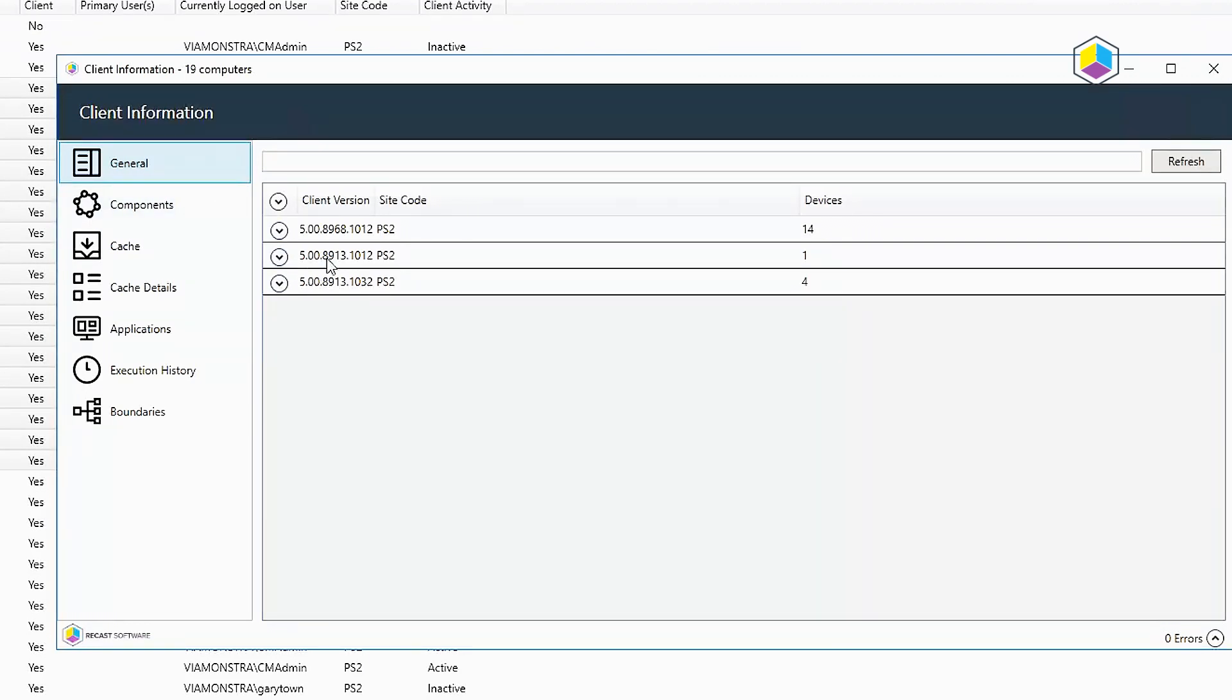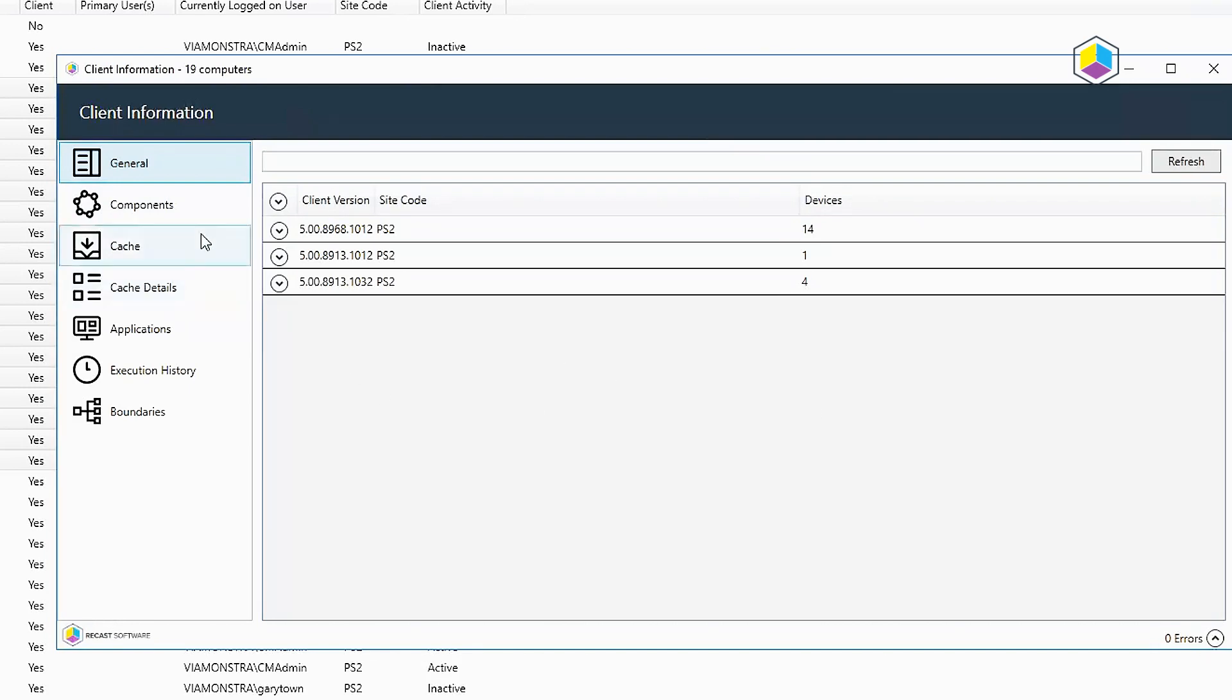Under general, it shows the client version for Config Manager, and this helps you to determine if you've got machines that are running a down-level client. So in my lab here, I've got five machines that I need to go and take some action on, but this is a nice handy overview.